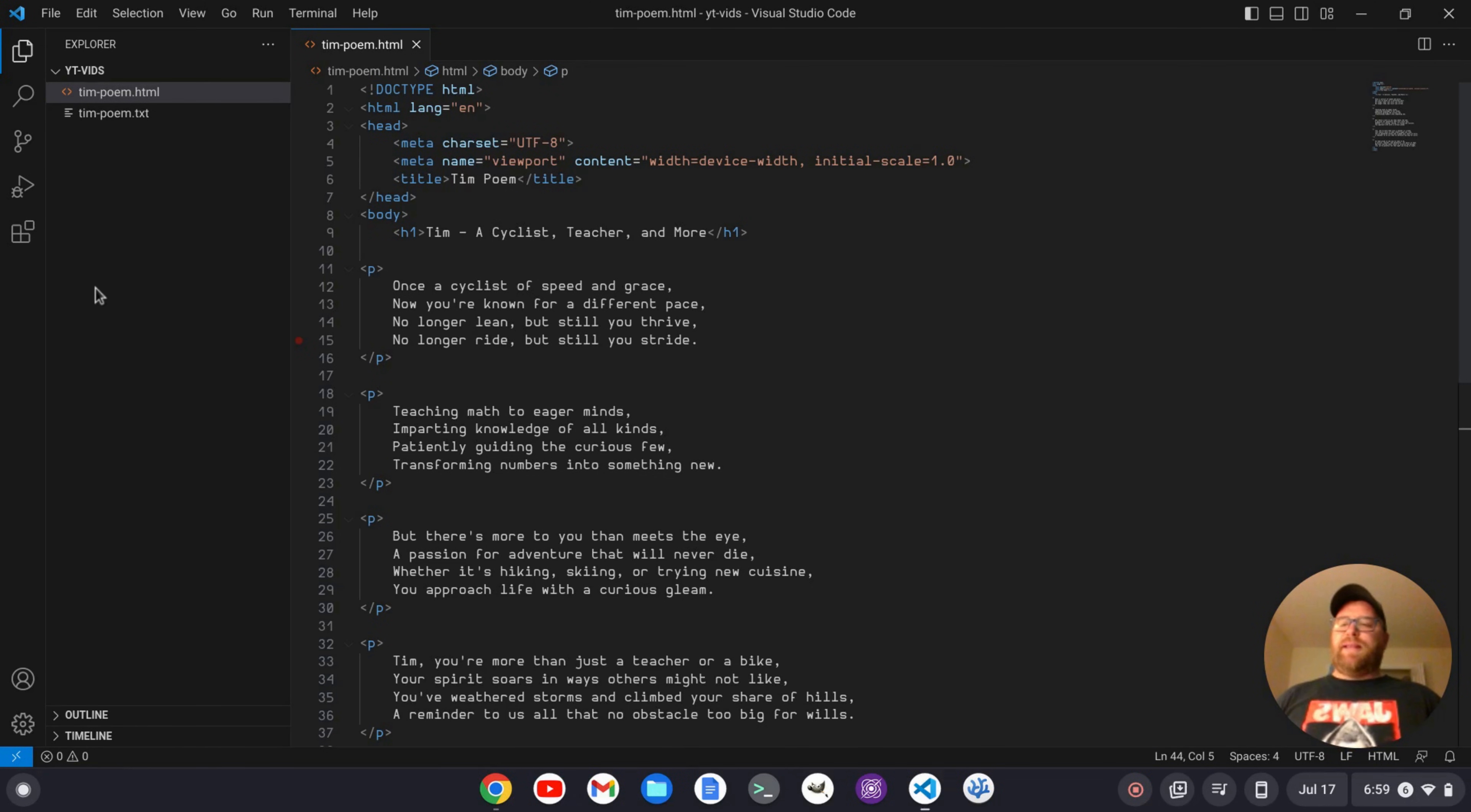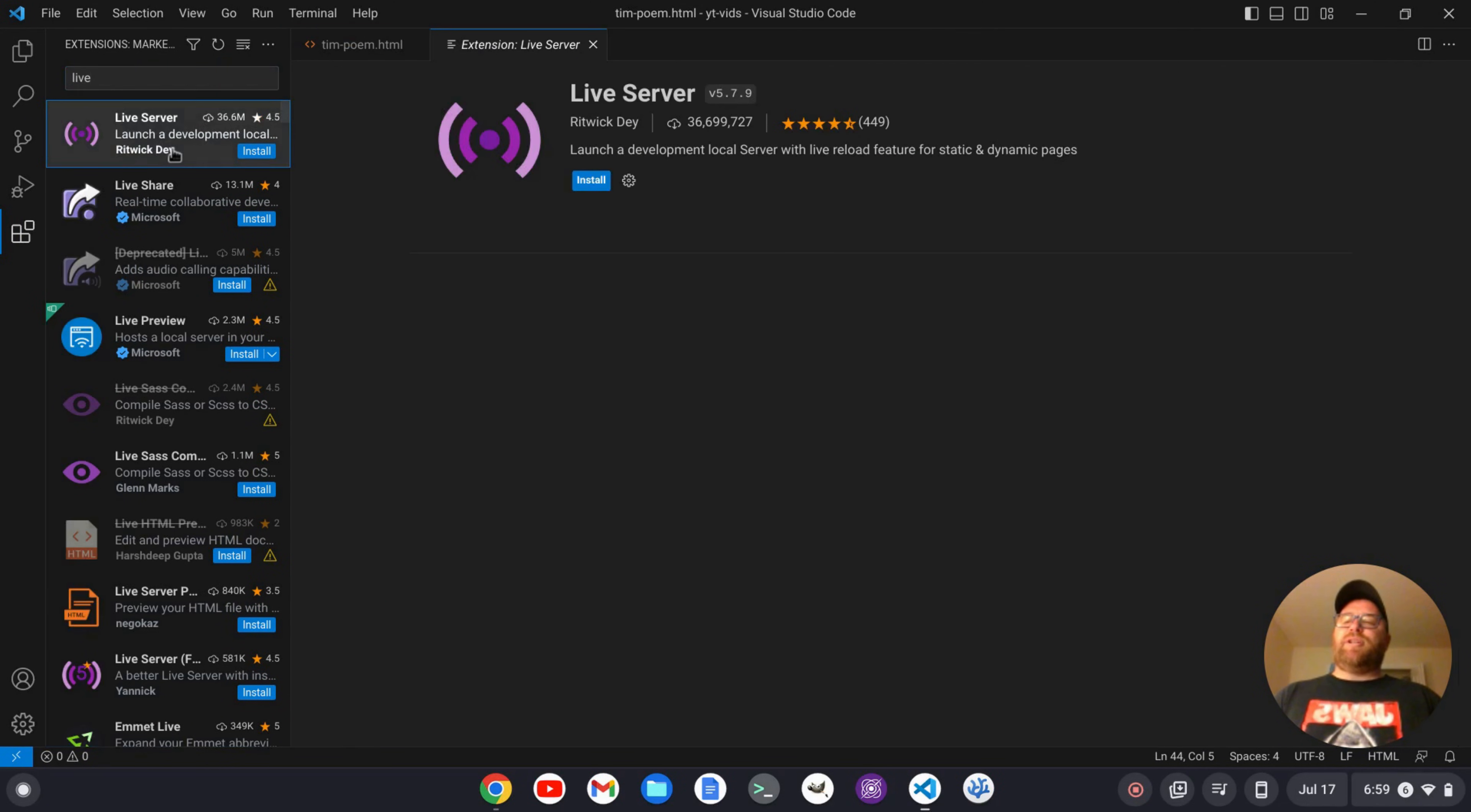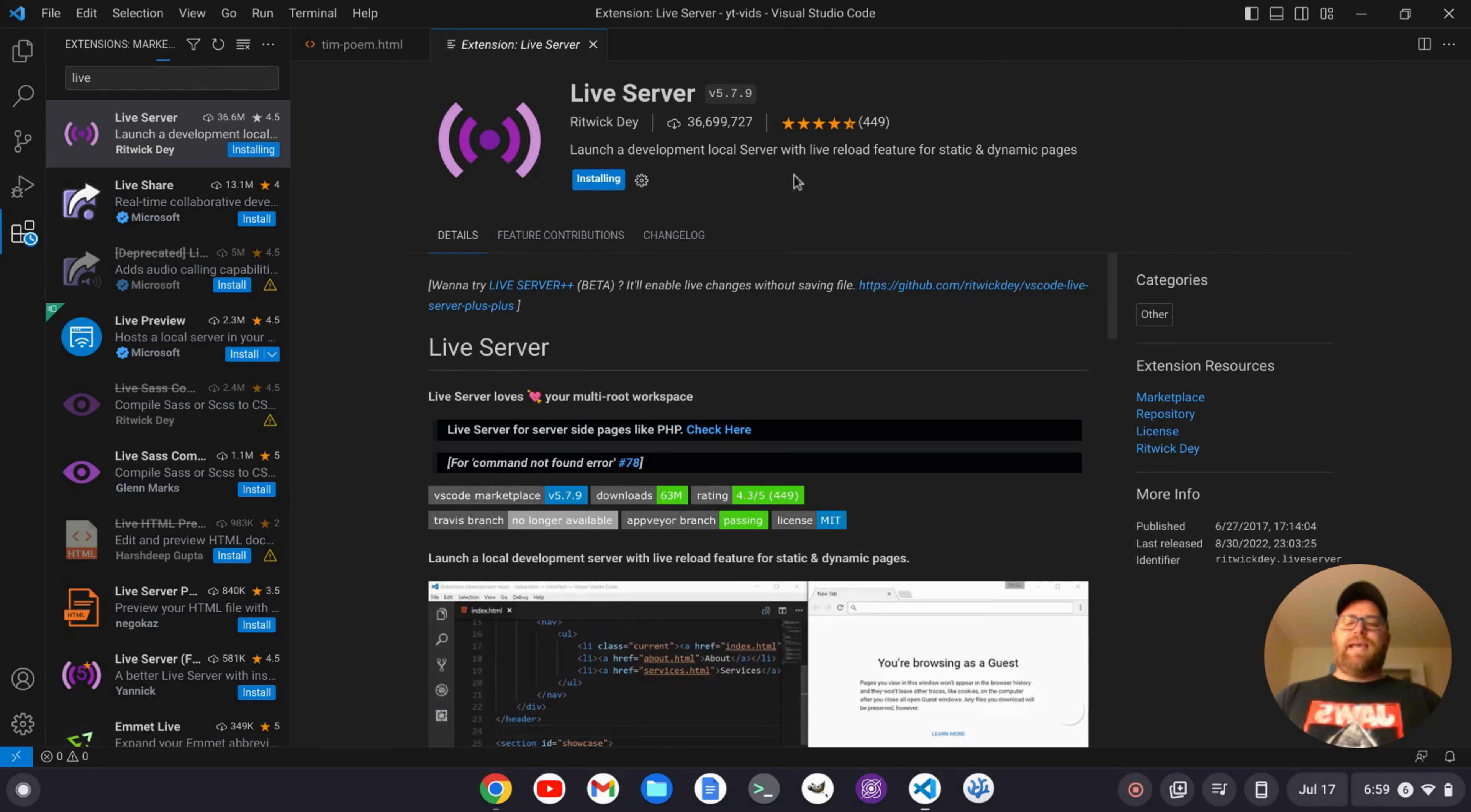And there's an extension for that, so we're going to go to extensions. And I'm going to start to type in live. And there's this extension, live server by Ritwick Day. I hope I'm pronouncing that right. I'm going to click install, and that's going to go ahead and take a moment.